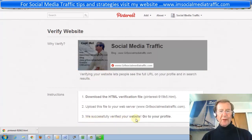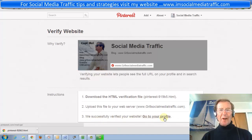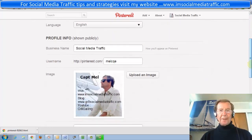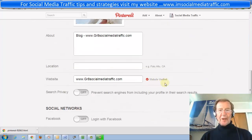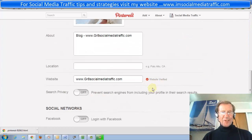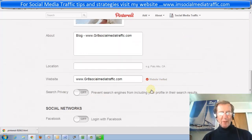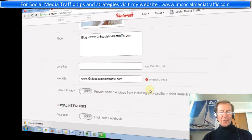We successfully verified your website. Go to your profile, scroll down — your website is verified. Trust this is useful to you. For more tips and strategies, you may go to my website. Thanks for watching.